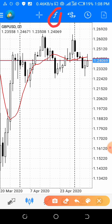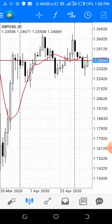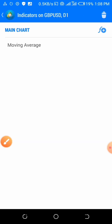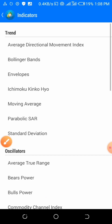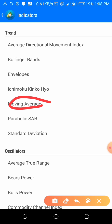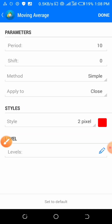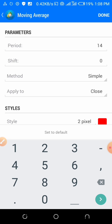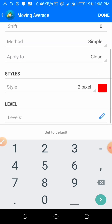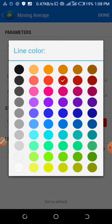Go to the indicators section again — you can see the section right there. Just click it, then go to moving average. Give it a period of 14, then you can change the color.